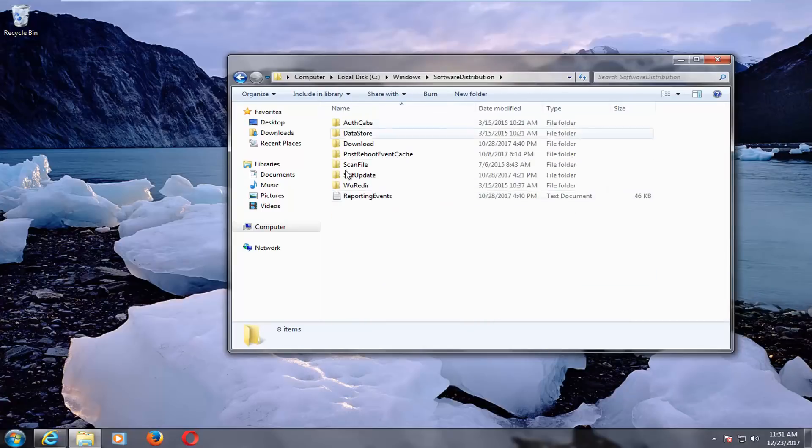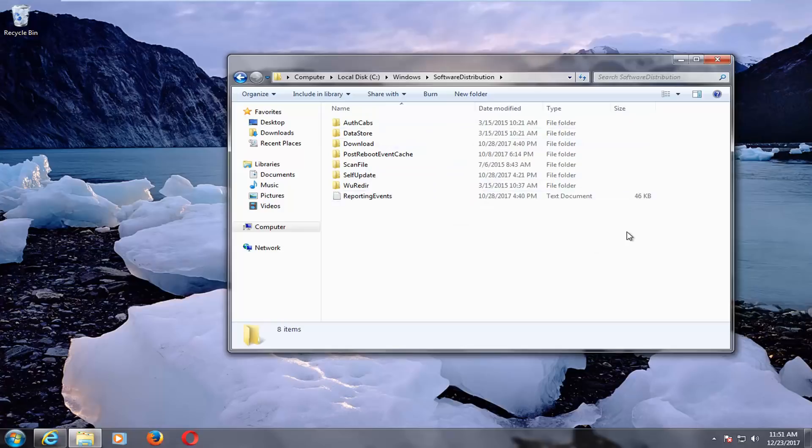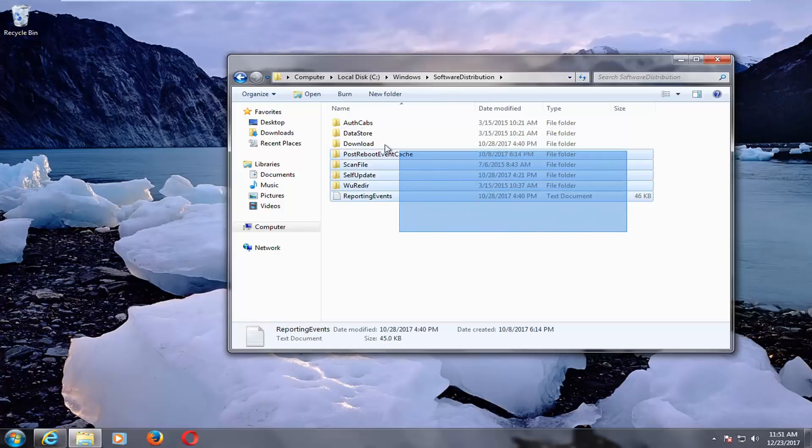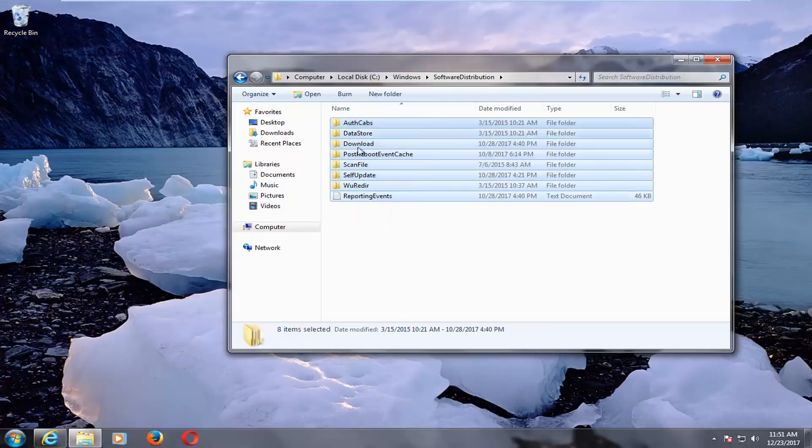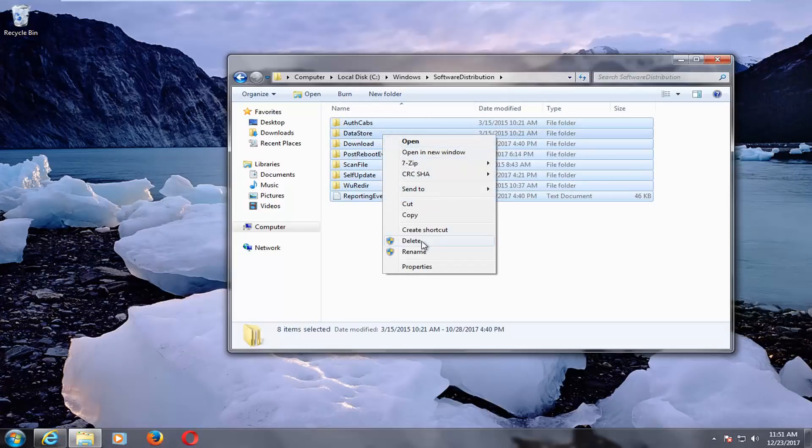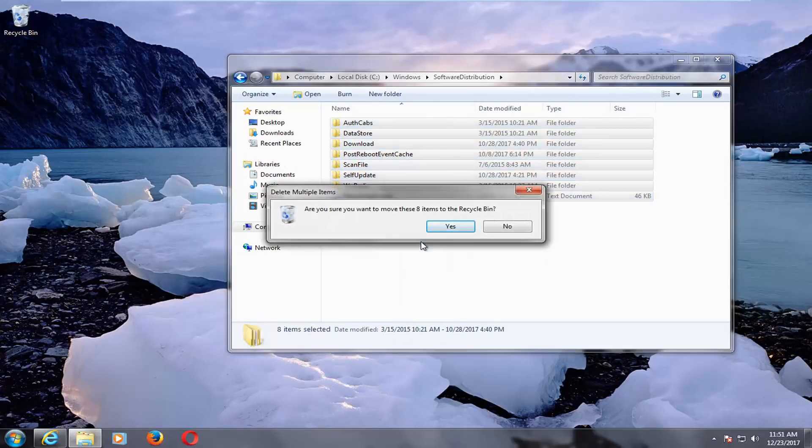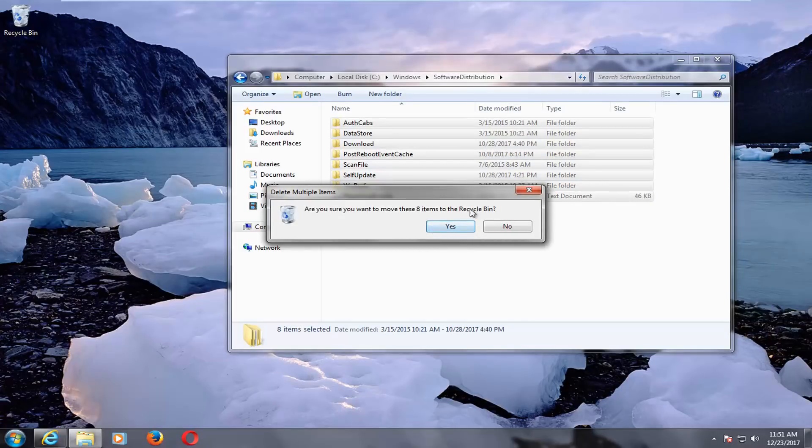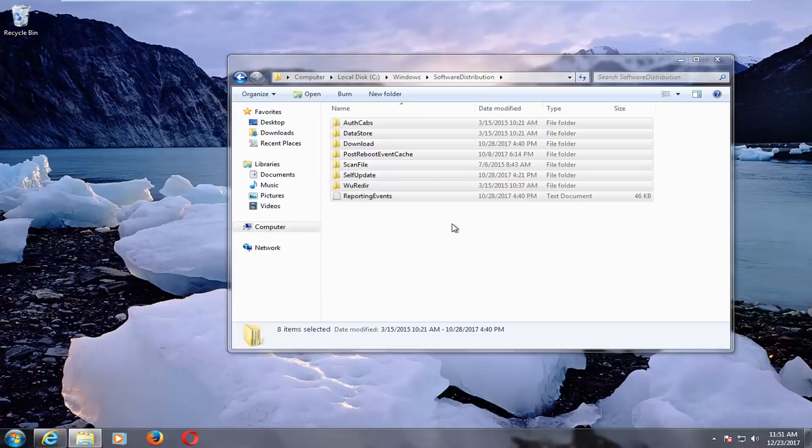Now anything listed in here, we want to just highlight over. Hold down the left mouse pointer on your clicker, drag over all of the entries in here, and then right click and delete. Or you can press delete on your keyboard as well if you prefer that method. It's going to ask you if you want to move these items to the recycling bin. Left click on yes.